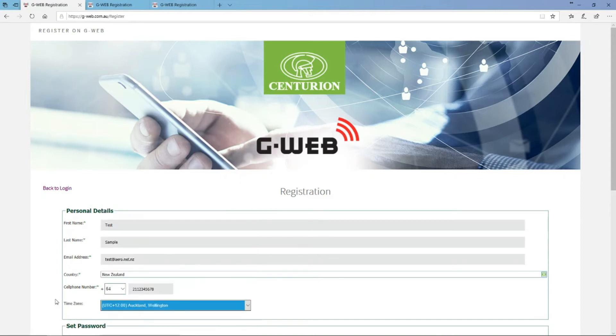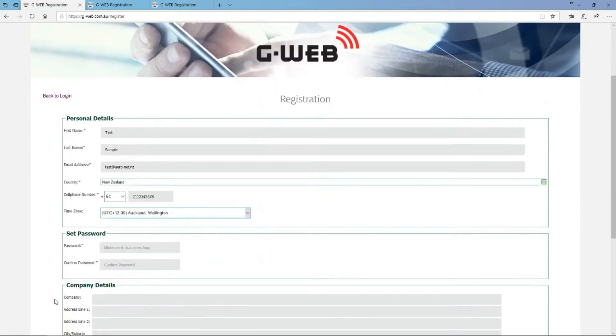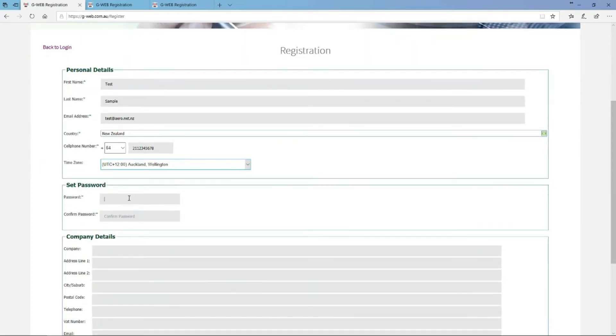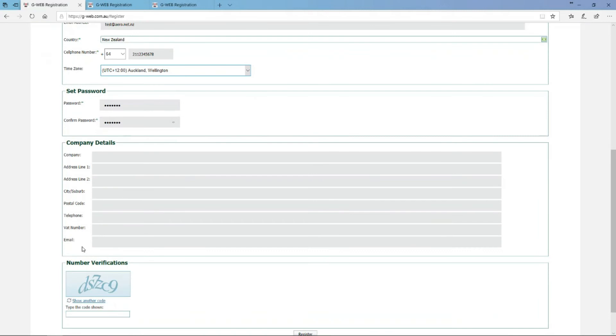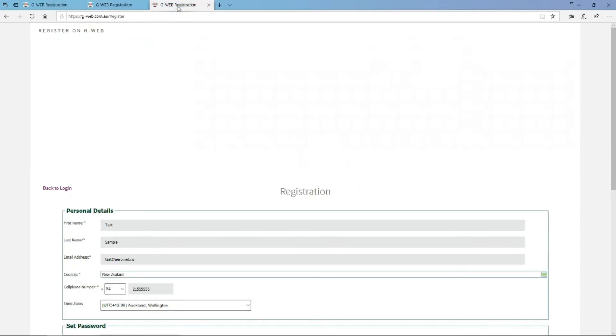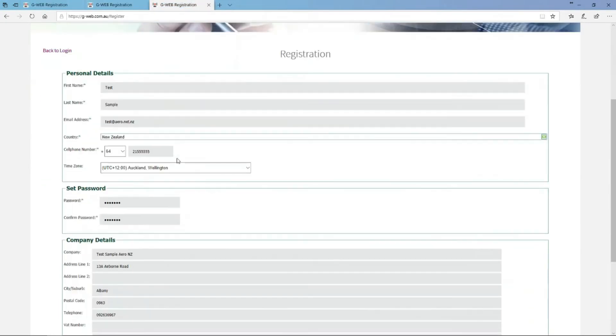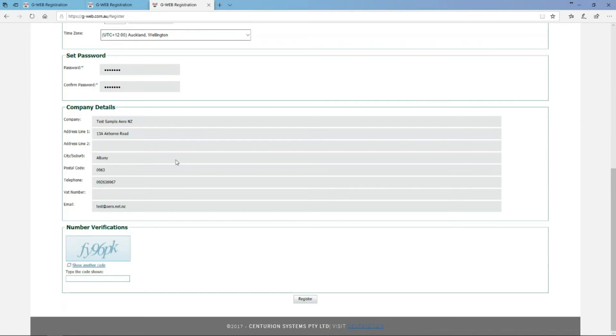Pick the time zone of the area that you actually live in so that the logging information appears to be correct. Set a password that's secure and you can remember, and then fill in your company details, your address information of where you are, so that again we can support you should we need to find your account.